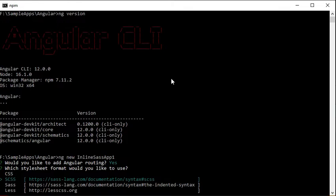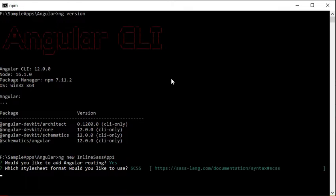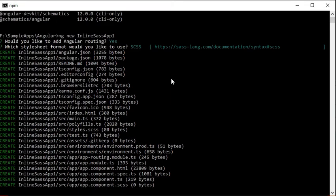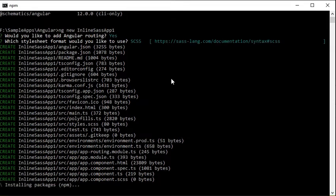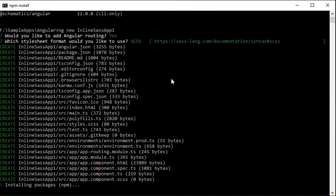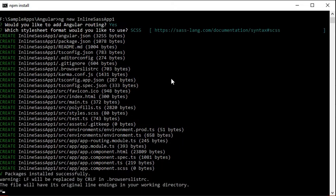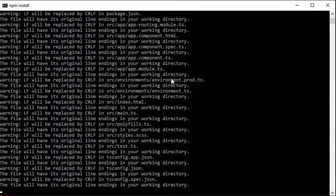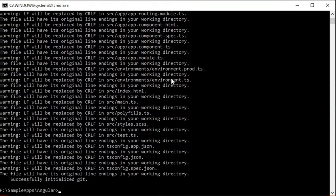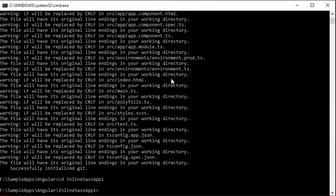Now it is creating the Angular application. The application has been created successfully. Now we will go to the application directory using the change directory command.